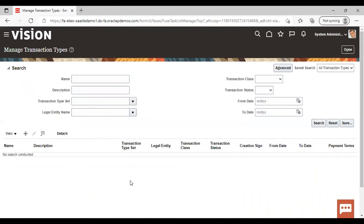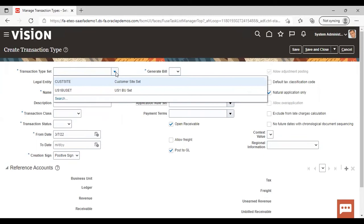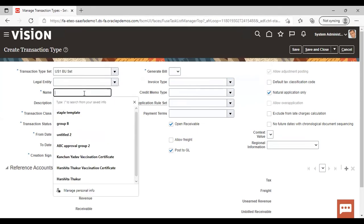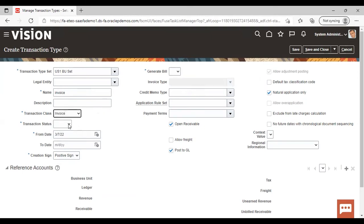Since we need to create a new transaction type, click on the add icon. It will ask for the transaction type set, which is the reference data set. You can give a common set seeded by Oracle or your own reference data set — here I'm giving 'US1' as the transaction type set. Then give the name; I'm creating an invoice transaction type. Give the transaction class as invoice, set transaction status to open, the start date picks today's current date, and for the creation sign, the transaction type gives you flexibility to choose positive, negative, or any sign — but ideally we give a positive sign.